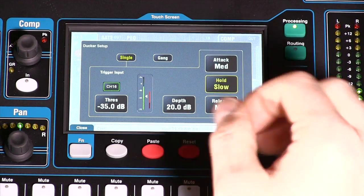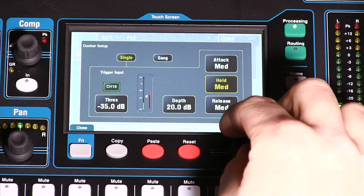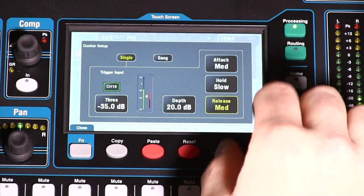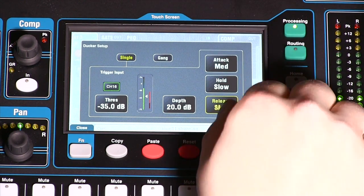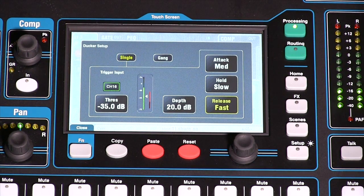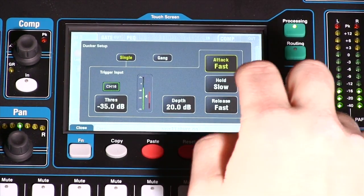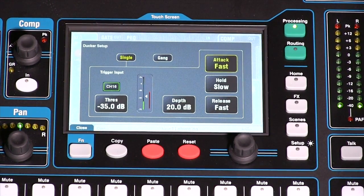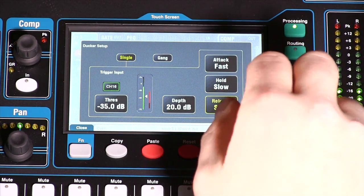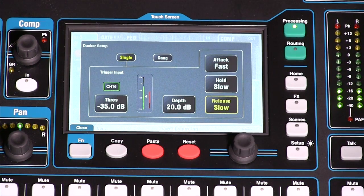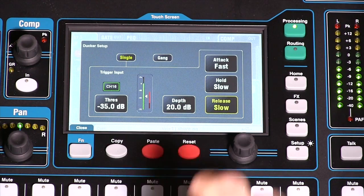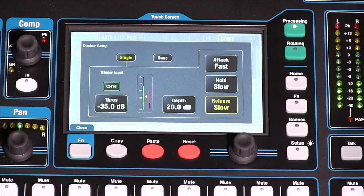Hold is the amount of time it holds, and release is how fast the music comes back in. If you have a really fast release the music is going to pop back in really fast. So with a fast attack and a fast release the music comes right back in. With the ducker, I like to have a slow release — give it time to fade back up. I like a fast attack and a slow release, giving it time to come back in.